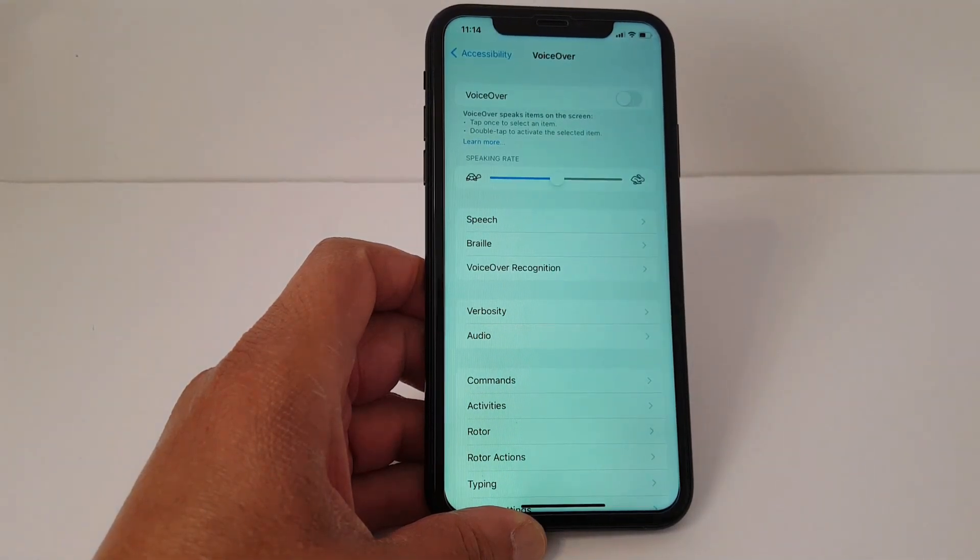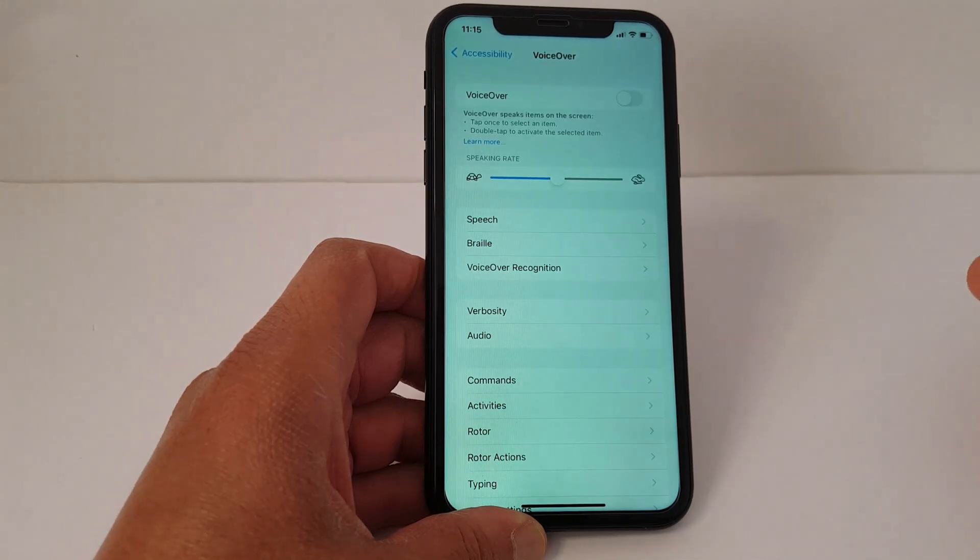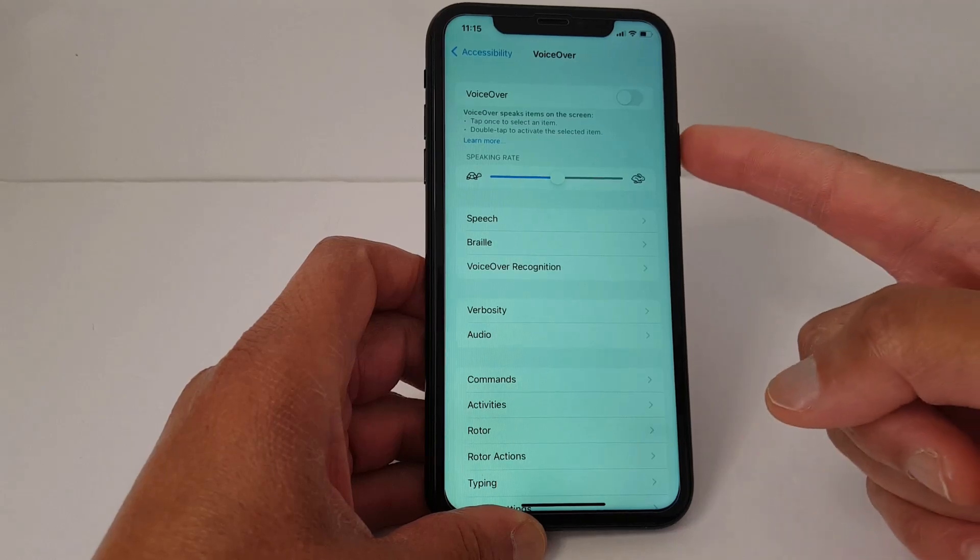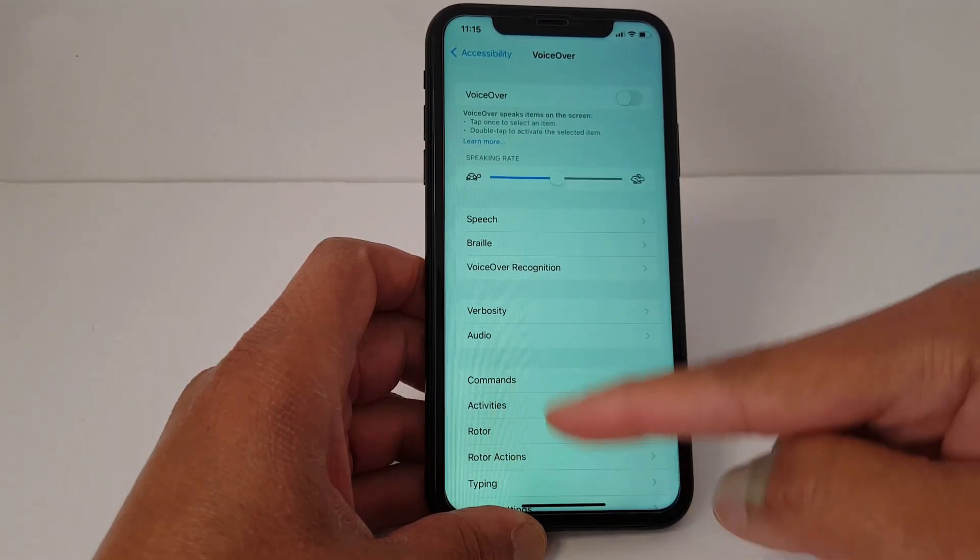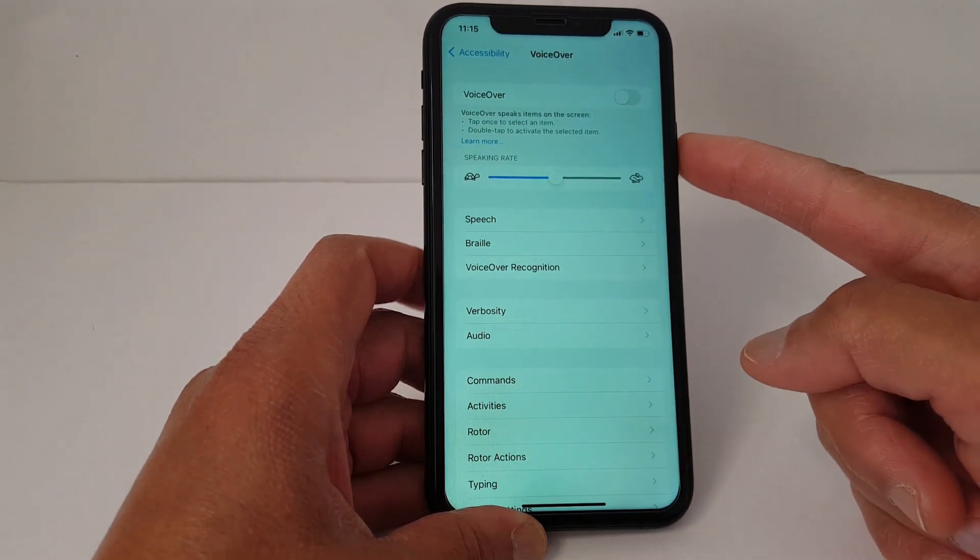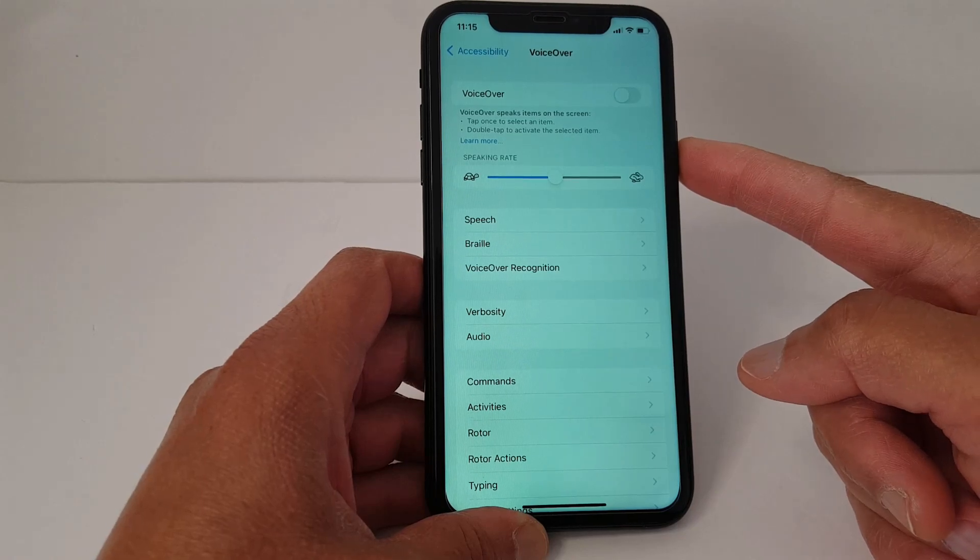If the button is stuck and you cannot turn it off, just ask Siri to turn it off for you. Press the side button, or the home button if you have a Touch ID iPhone, and ask Siri to turn it off.